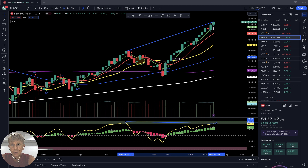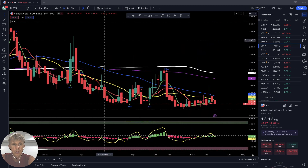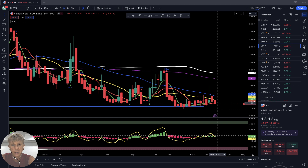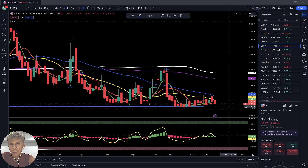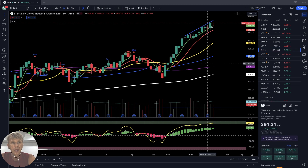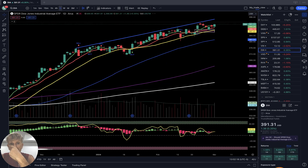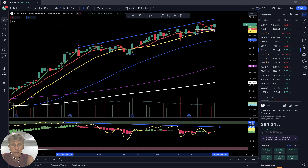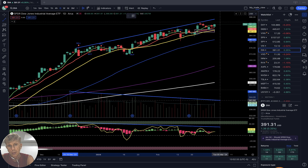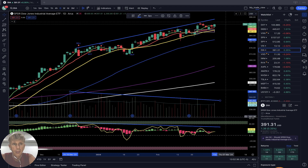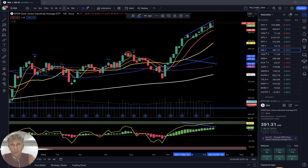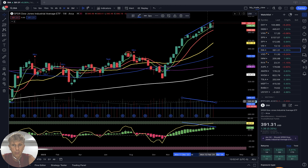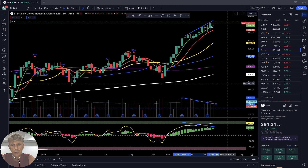Dow Jones DIA — starting daily: bullish trend with bearish divergence on RSI. Volume is also kind of decreasing — the toughest bearish divergence on volume. Weekly time frame: volume is decreasing while price action is increasing and bullish.